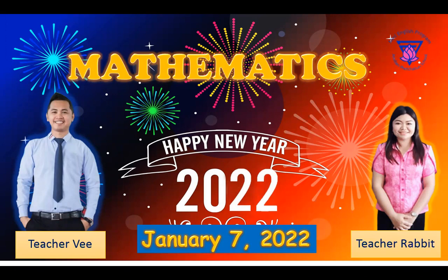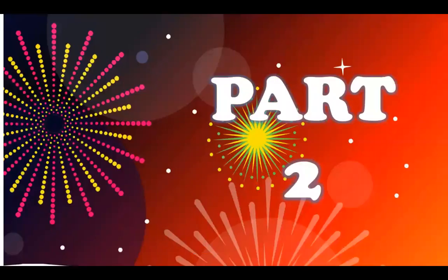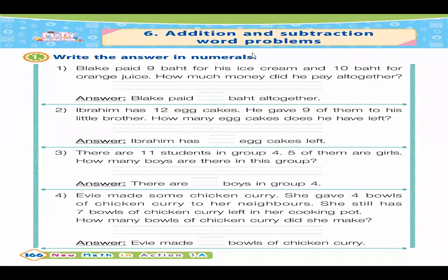Okay, so now let's start. This is part two of our lesson from last Tuesday. So this was your homework. I'm not sure if you're already done with this, but let me just show you quickly the correct answer.